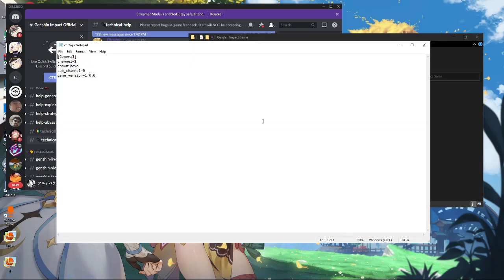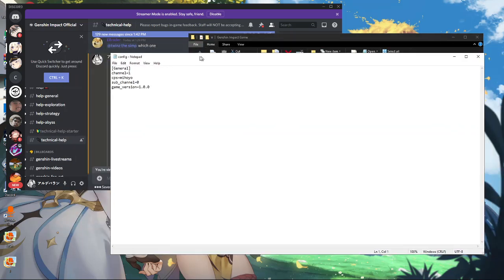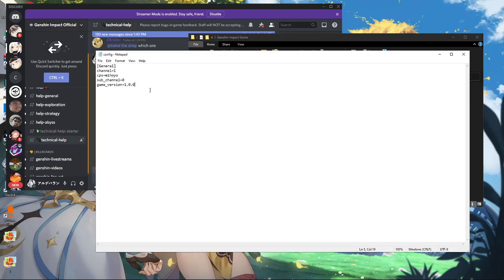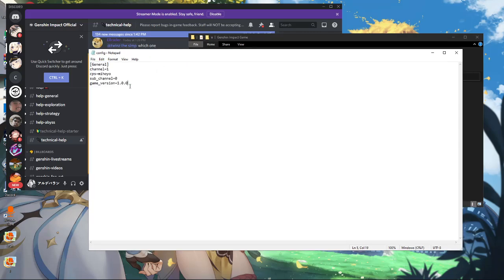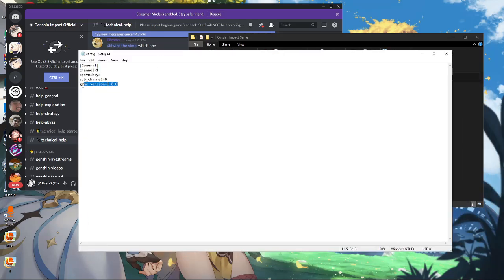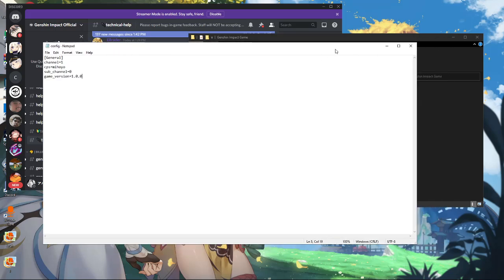What you see in the config file should be the same as yours. Follow this exactly. The one you're probably missing is the game version set to 1.0.0. Also follow the correct order to avoid errors — just in case the order matters.